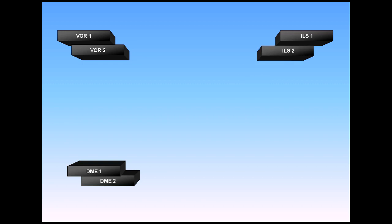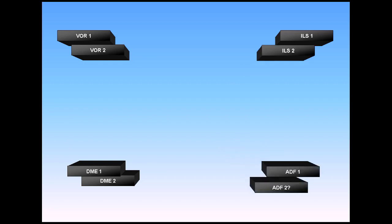The A320 is equipped with two VORs, two DMEs, two ILSs, one or two ADFs depending on the airplane. GPS-equipped aircraft have no ADFs.